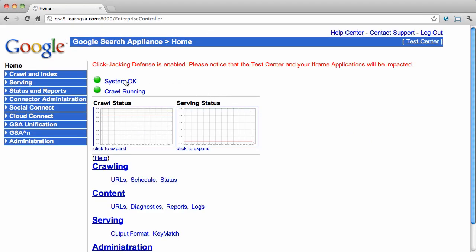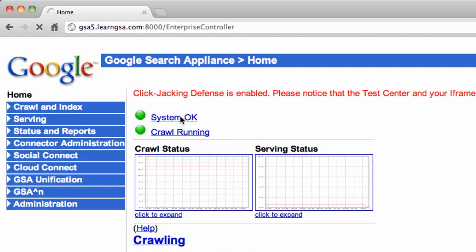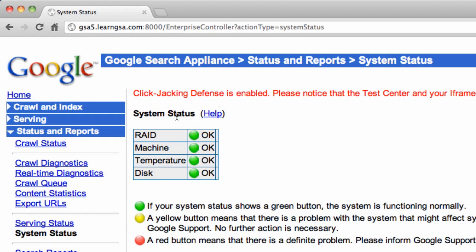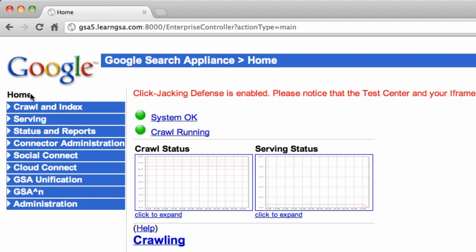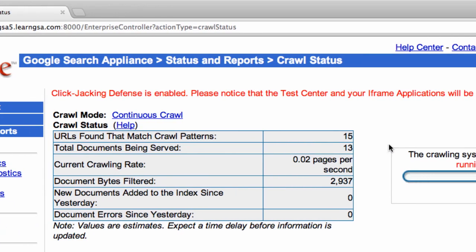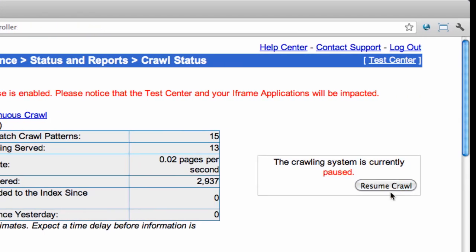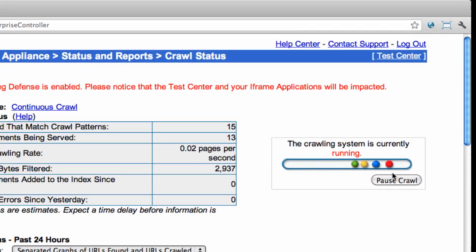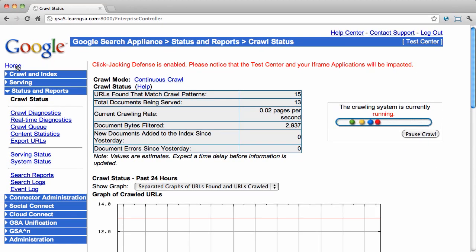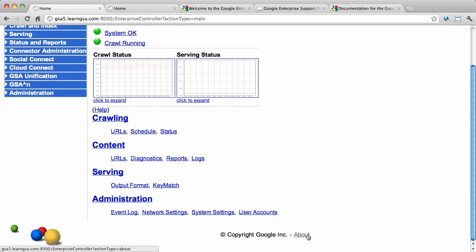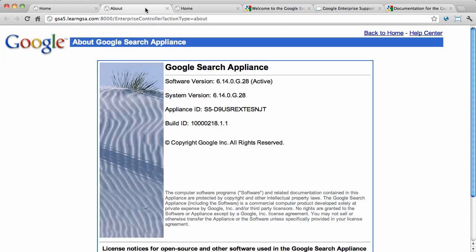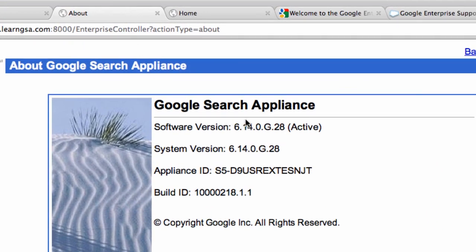On the admin console's main homepage, you can click System OK to view the various hardware conditions for the box. You can return to the homepage and check whether the crawler is running or not. Often when you first get the box it may be paused. If that's the case, just click Resume Crawl. To view the version of your appliance's software, go to About. Here you find the version of your software along with your appliance ID, which you can use to submit support tickets and identify your appliance.